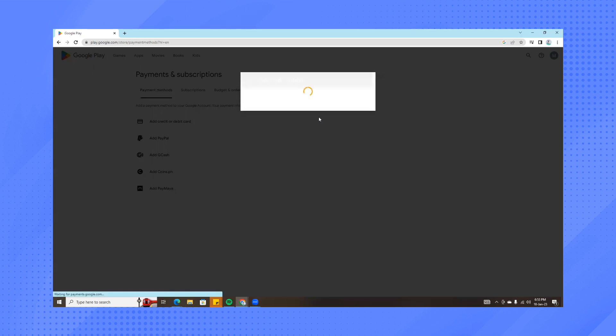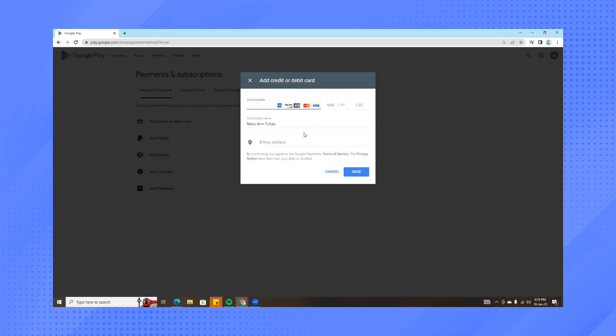Fill in the needed information to complete this process, and then just click on save.